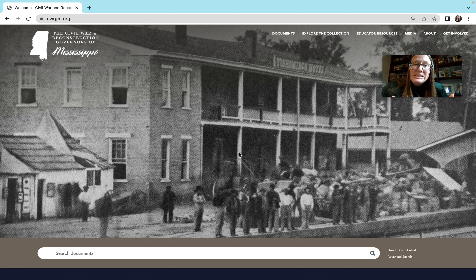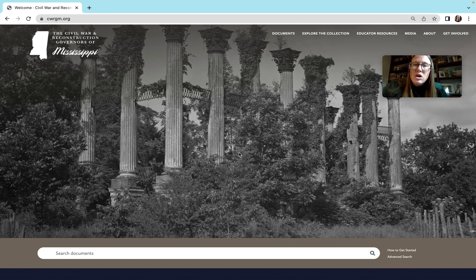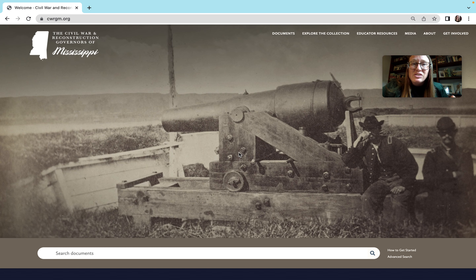This website is freely housing loads of primary sources that were sent to the governors of Mississippi during the American Civil War and Reconstruction. Not all of our letters are at the website yet, but by 2030, all 20,000 of our documents will be listed here. Right now we have about 7,000, and that's still tons of primary sources for you to use for your project.